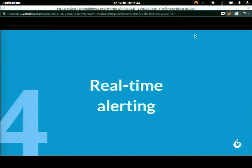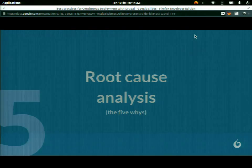The fourth step is real-time alerting. You need tools that provide information about the process in real time. If a test fails, you have to be aware of it immediately and have time to take action to prevent bugs from reaching the product or your website. Real-time alerting is a mechanism that makes you aware of problems and gives you time to react.